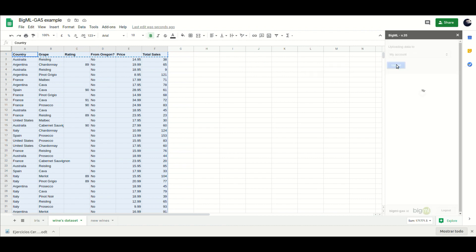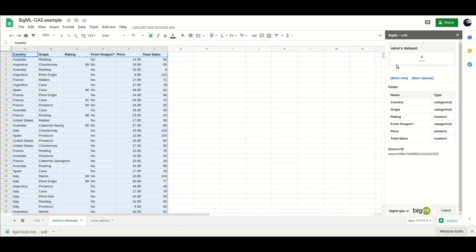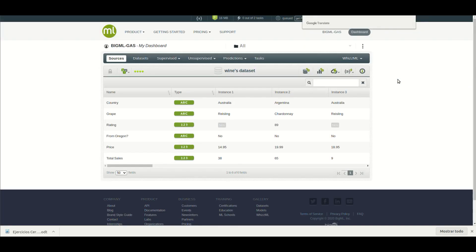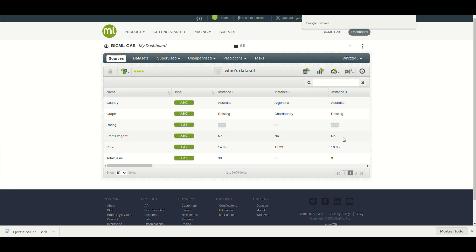Using the add-on, you will be able to add that information to your Google Sheets. The first step is uploading the historical data to BigML. This data will be used to create a dataset, summarizing all the statistical information.